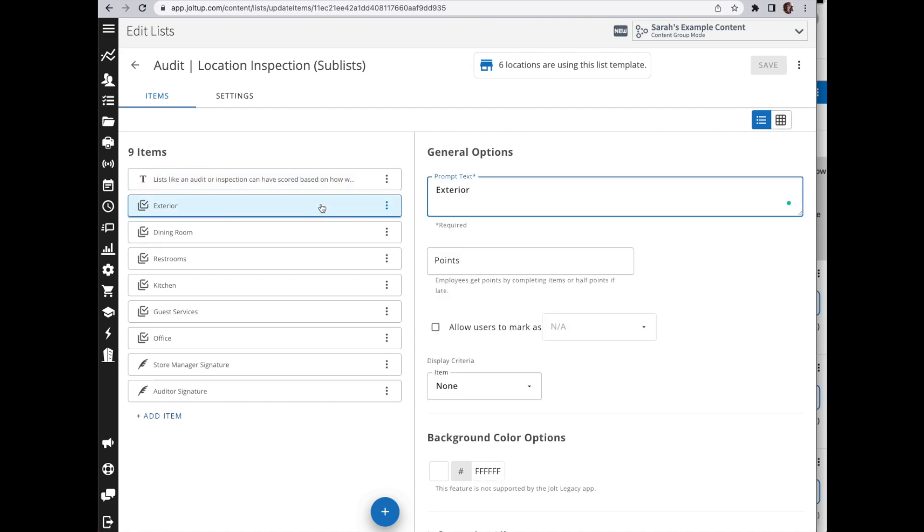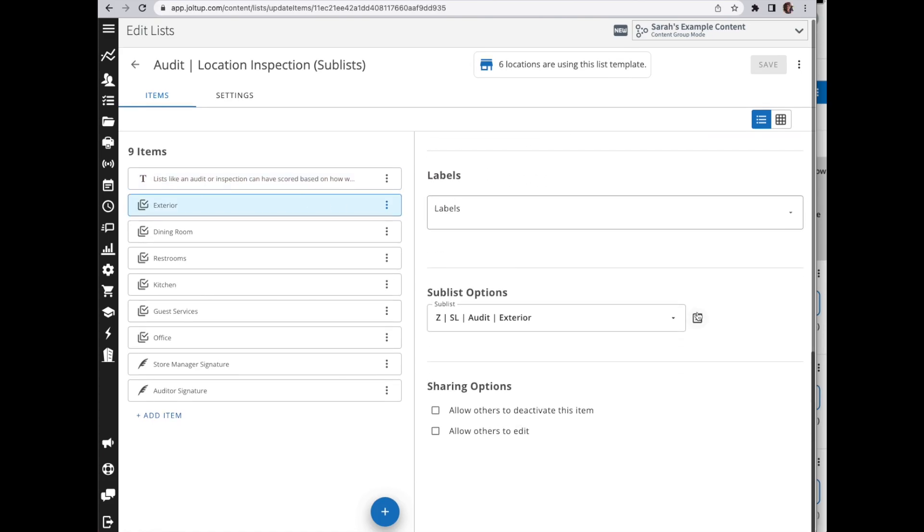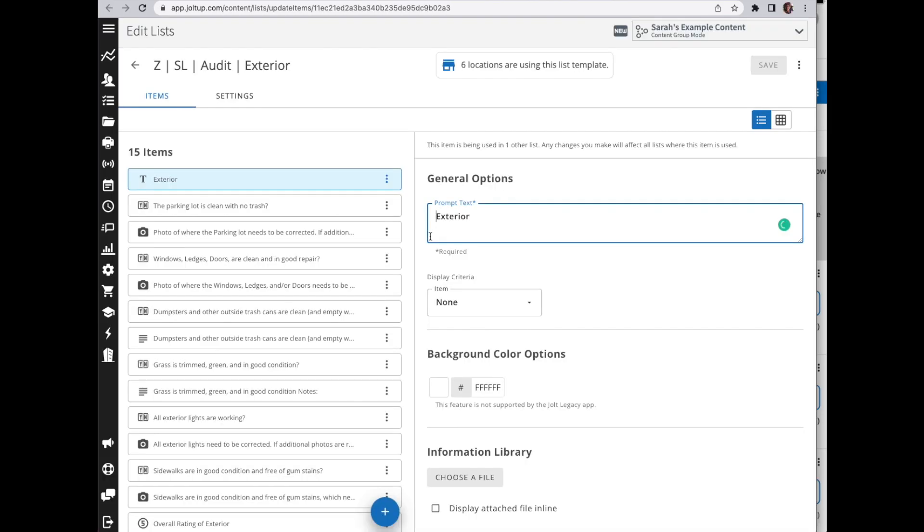I'm going to go into my audit and within my audit I'm going to go into a sub-list here for my exterior. So I'll just scroll down and open that up.